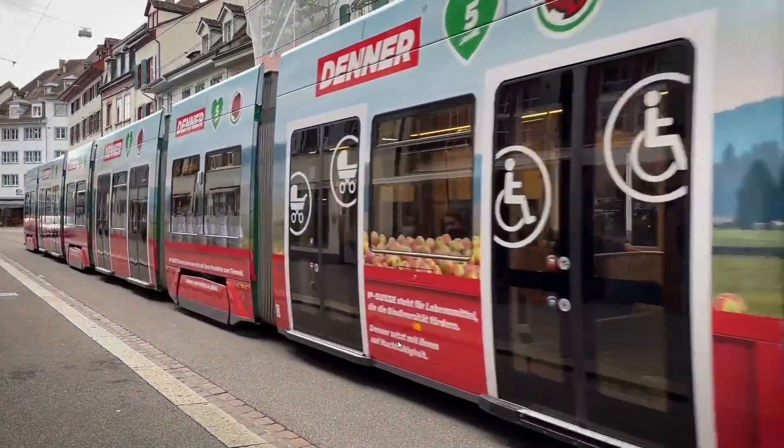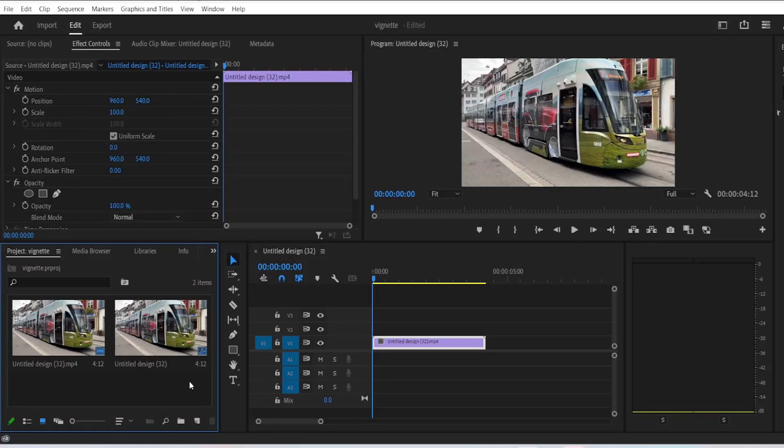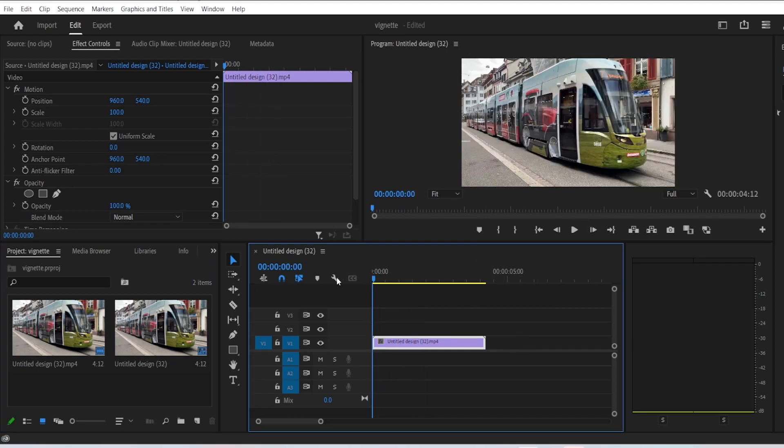In this tutorial, we're going to see how to add the vignette or dark edges to your video inside of Premiere Pro. Let's get started. Right here we have a random stock footage of a train, and